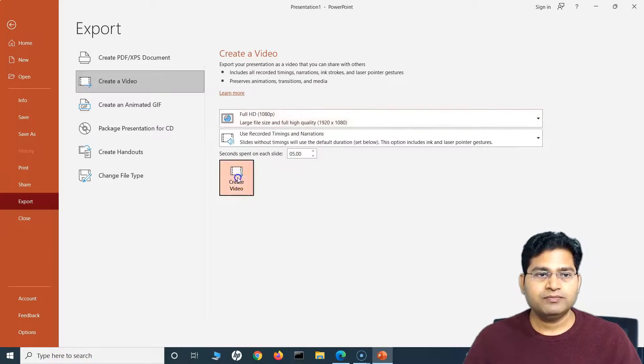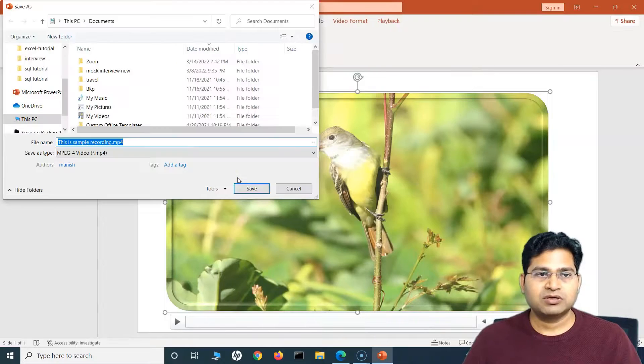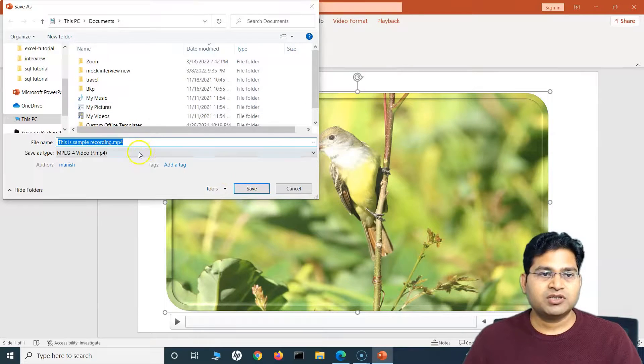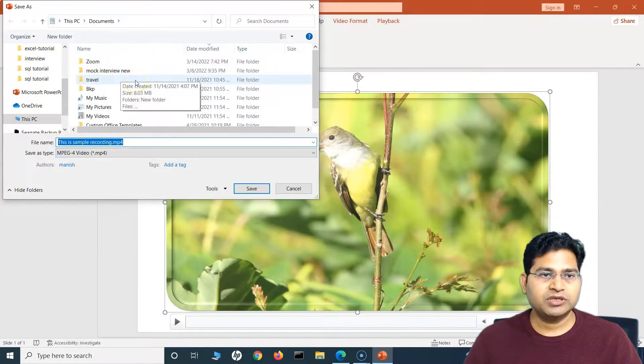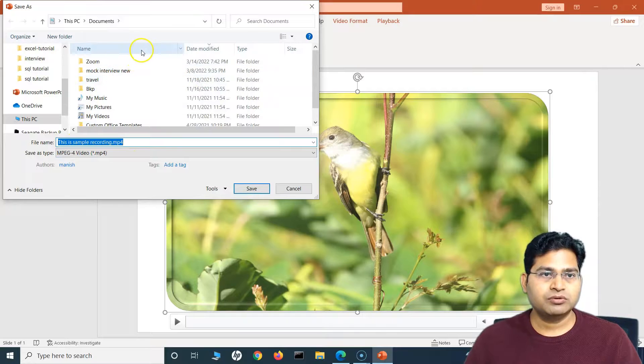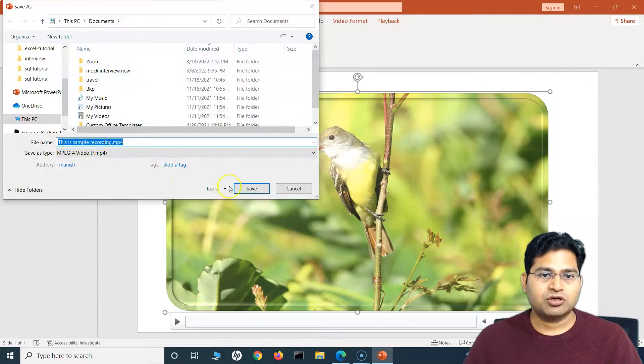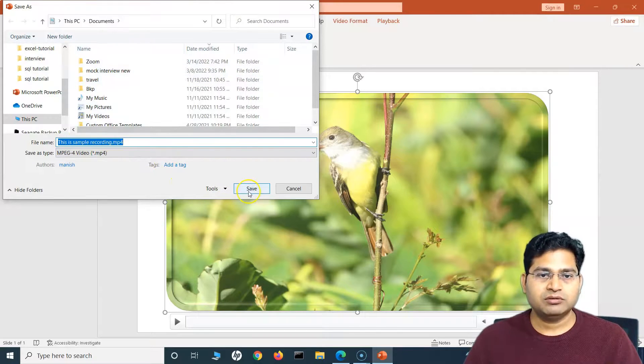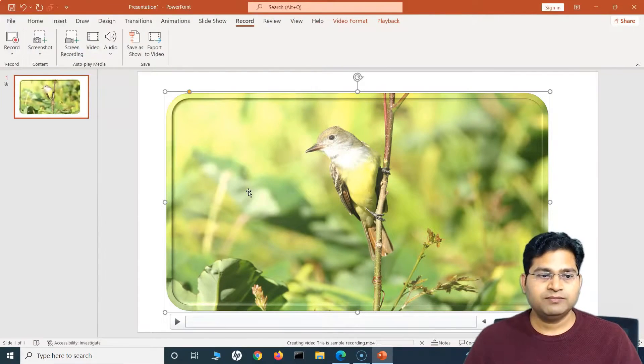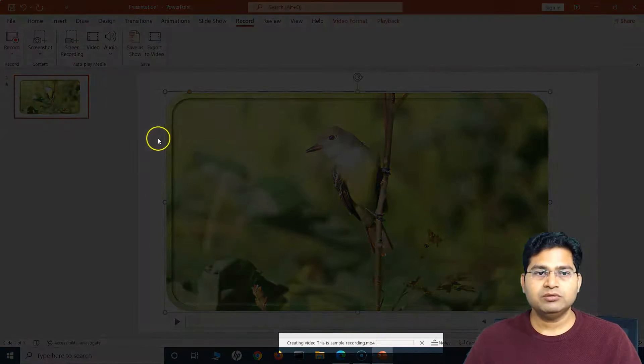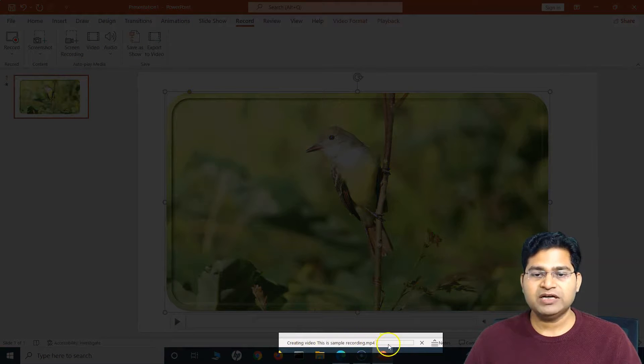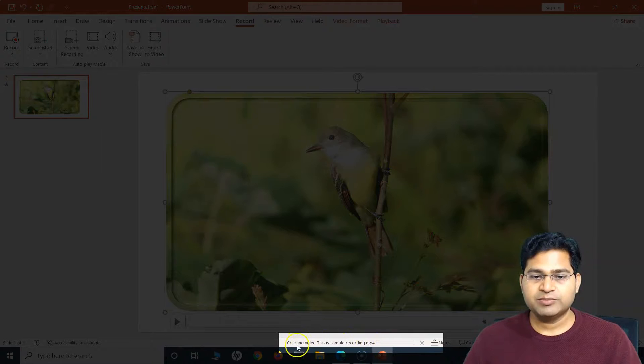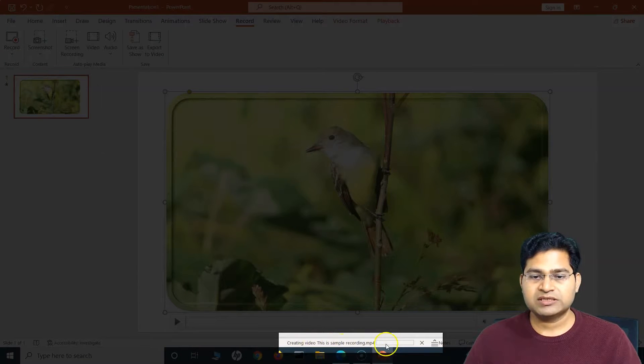And you have different options. You can even export in 4K, which is really high quality, and 1080p as well. So 1080p is what usually I do, and then simply click on Create Video. So once you click on Create Video, it will create an MP4. For example, we simply store in the Documents.